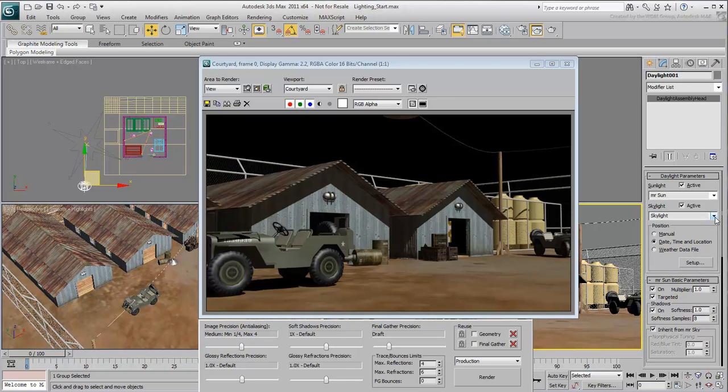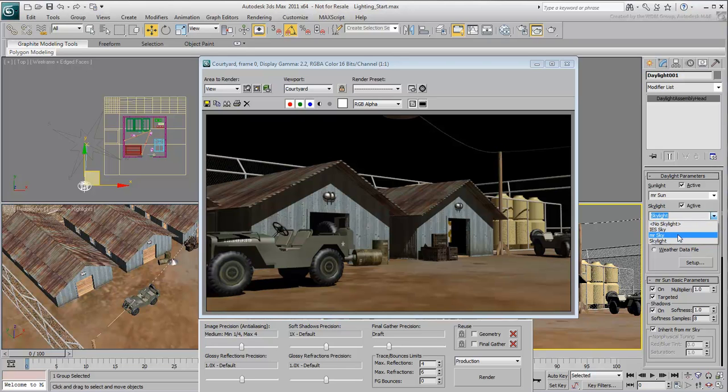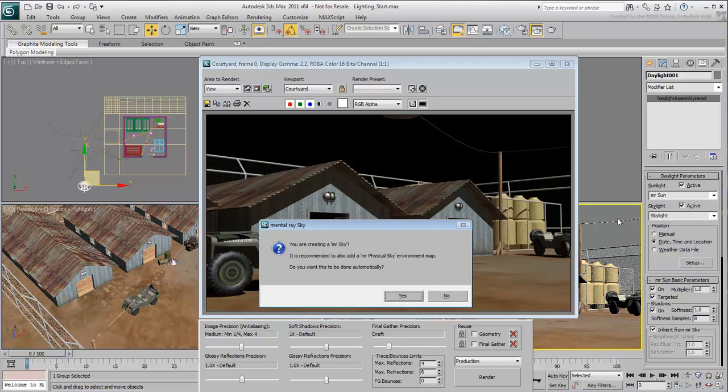Similarly, you want to use MR Sky to simulate lighting from the atmosphere. Again, this is a mental ray tool, and should be used only when the mental ray renderer is active.